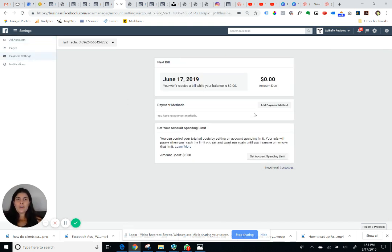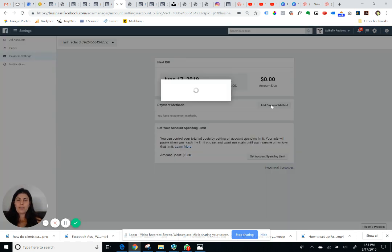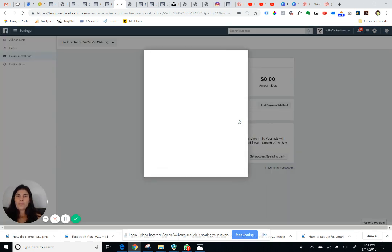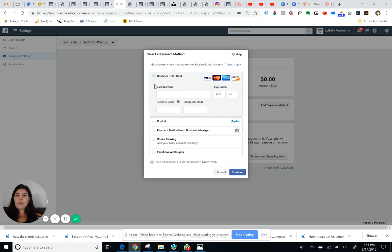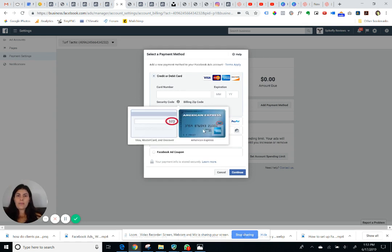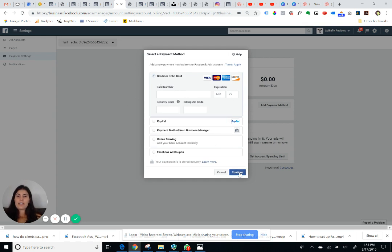Here you'll be able to click on a button that says add payment method, and now you'll simply input your credit card information here and press continue.